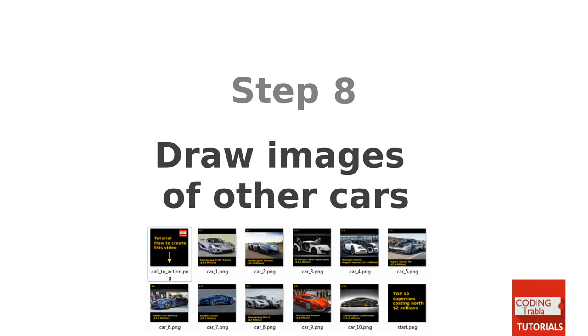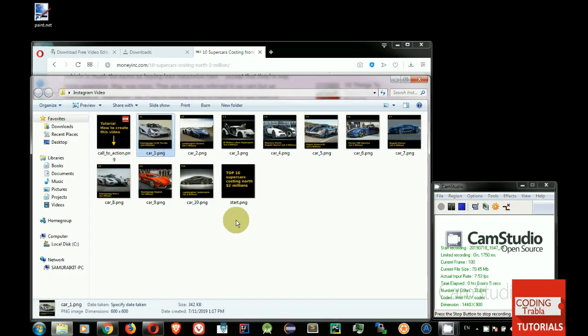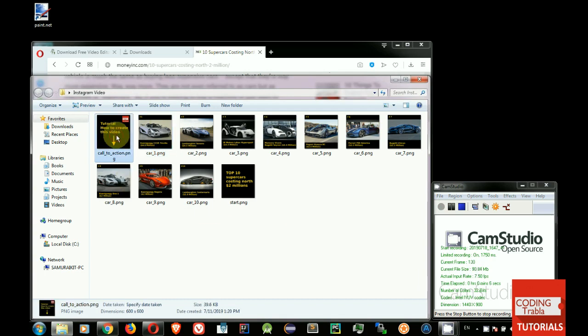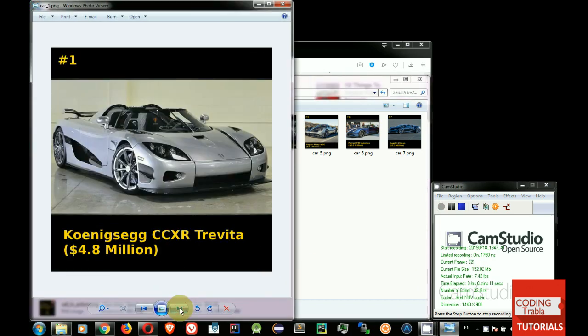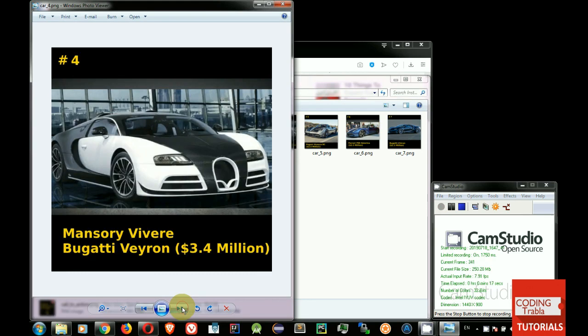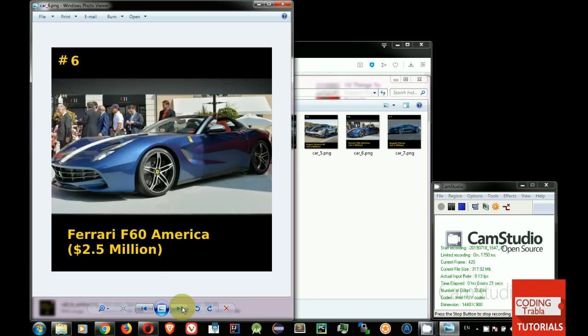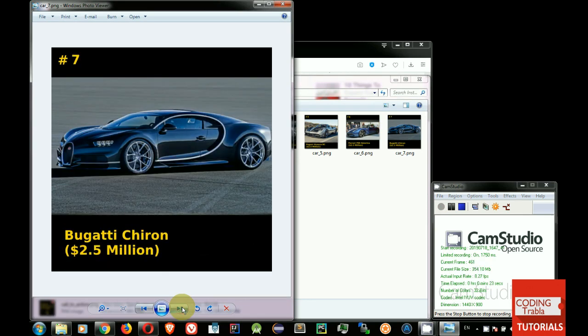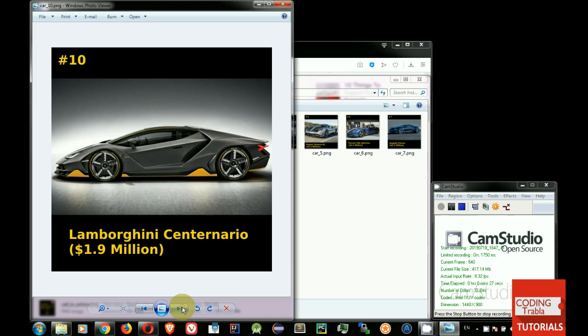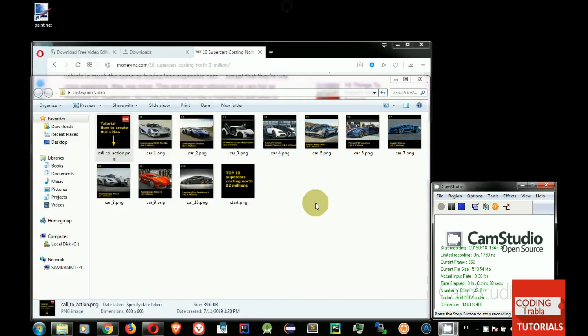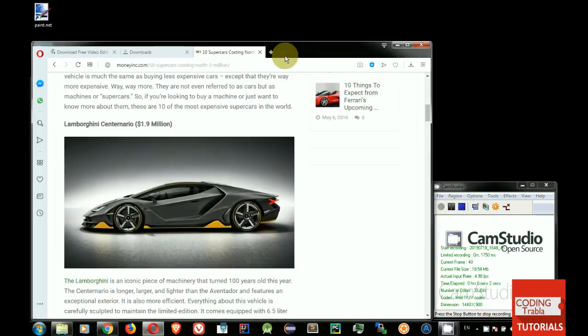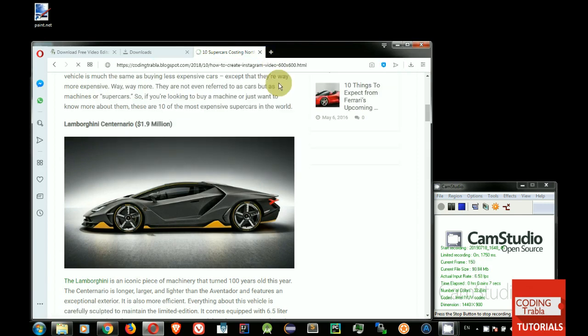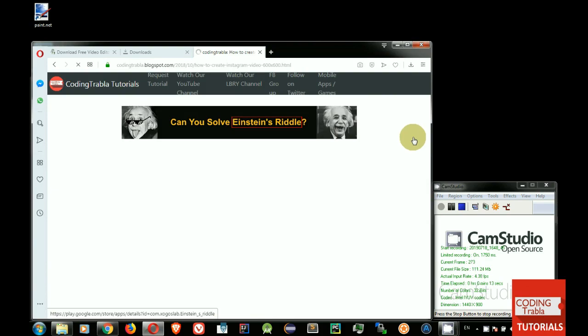Step 8. Draw images of other cars. Repeat steps for Car 10 for other cars. Final result will look like these images. You can download all images from text version of tutorial. Link is in video description.